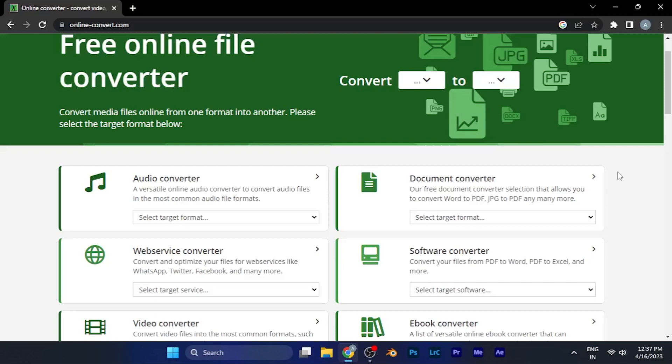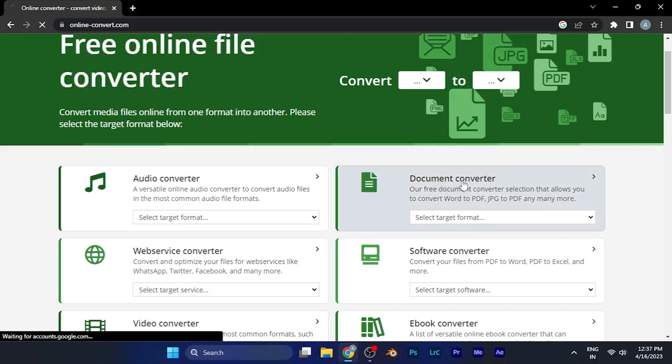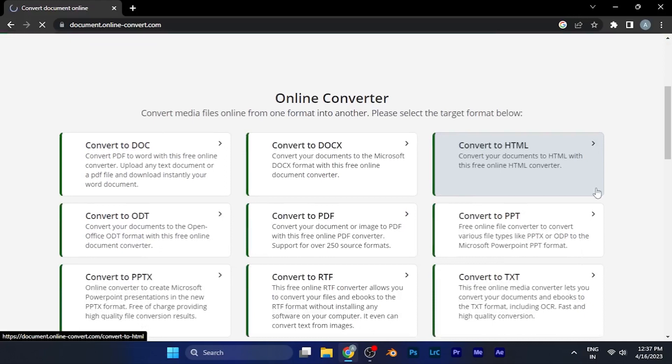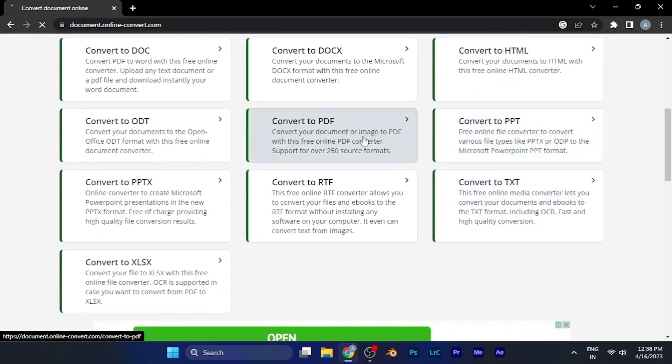For the sake of convenience I have taken a JPG image and I'm going to convert it to a PDF file format. So I have to go to the document converter. Once I click on it, here it says convert to PDF, you can see it's just right there.